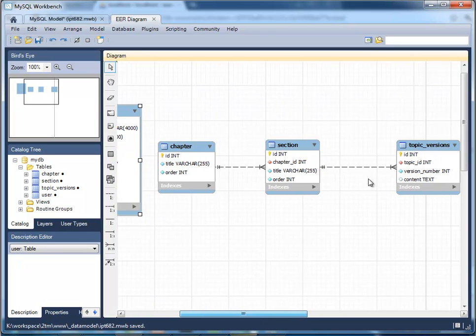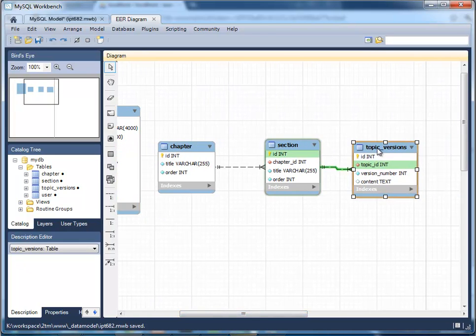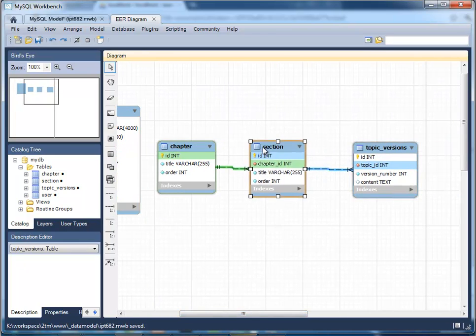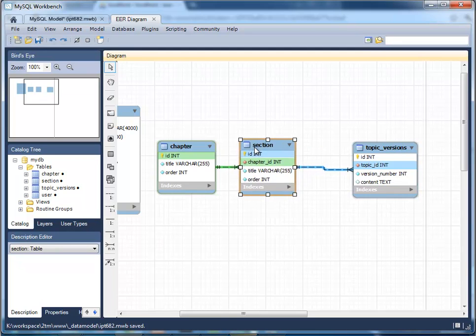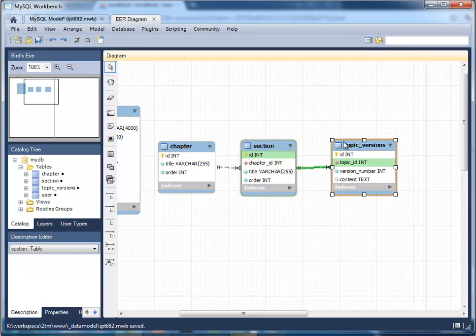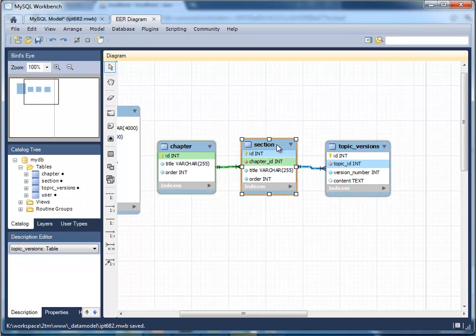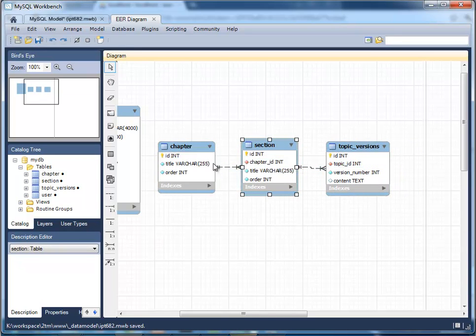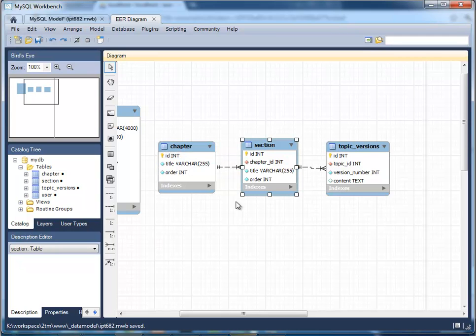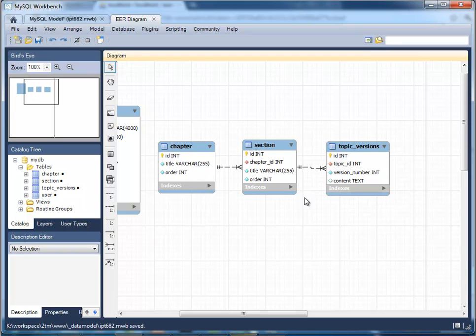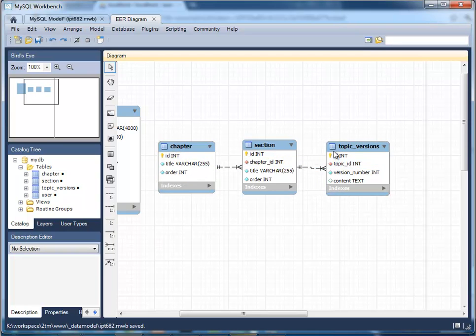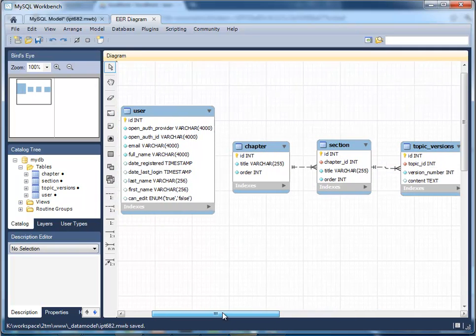Then I've created these other, this is supposed to contain like a book, so you have chapters, then each chapter has multiple sections, so we're putting in foreign keys, which is beyond the scope of this. Then each section, you have different versions, as people make edits, you want to keep different versions.